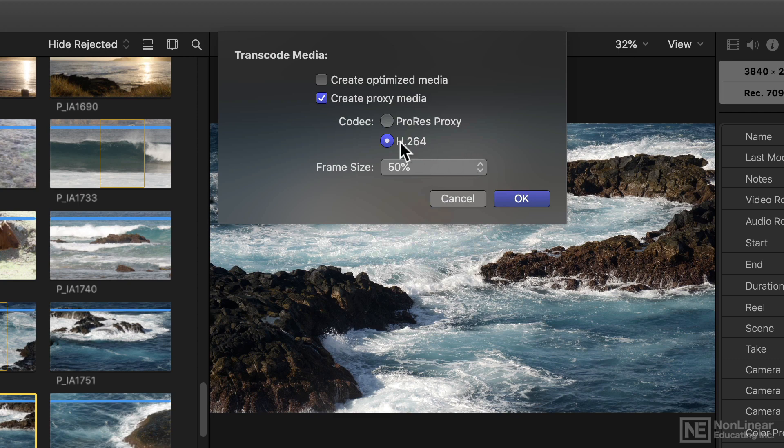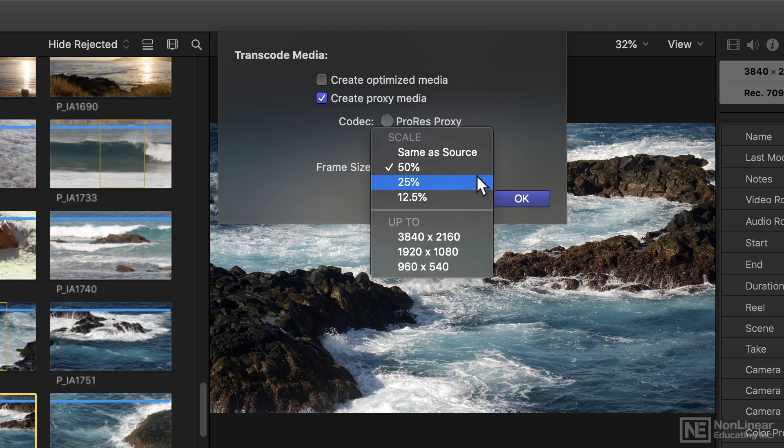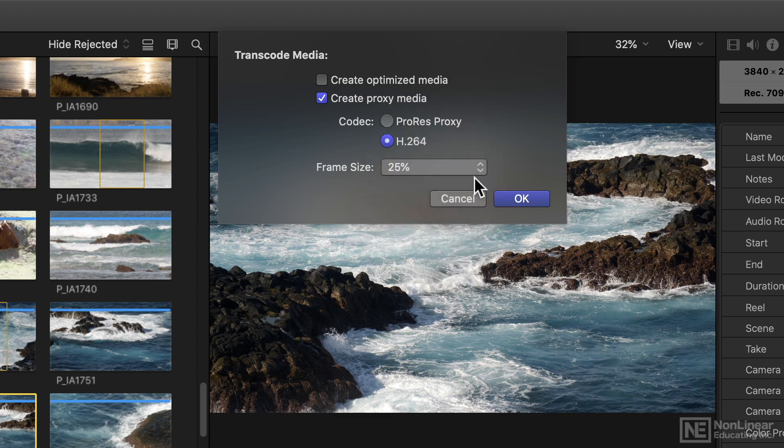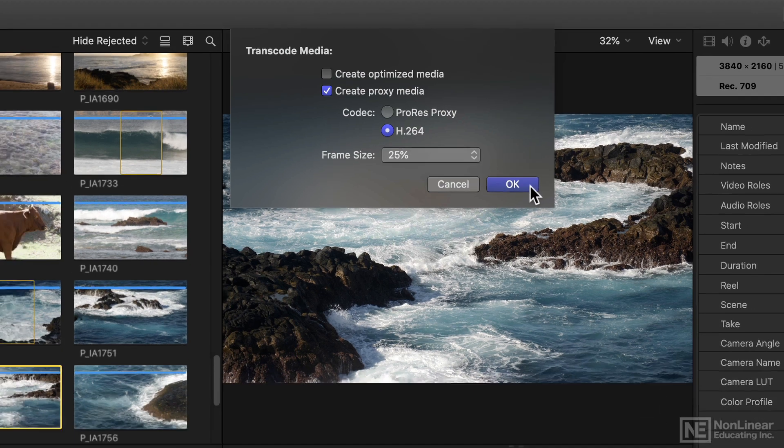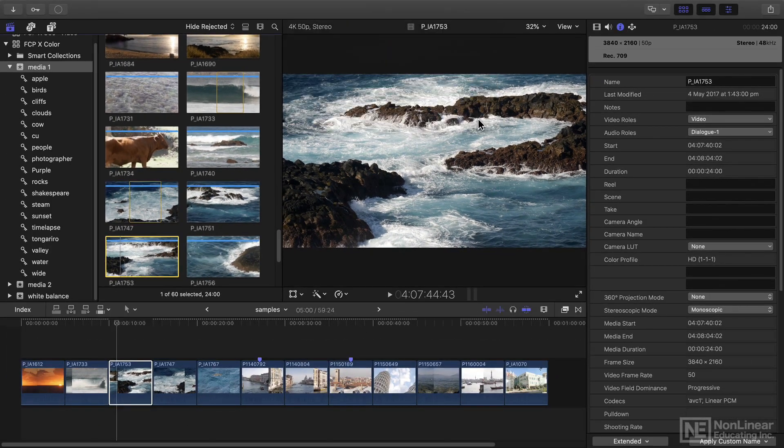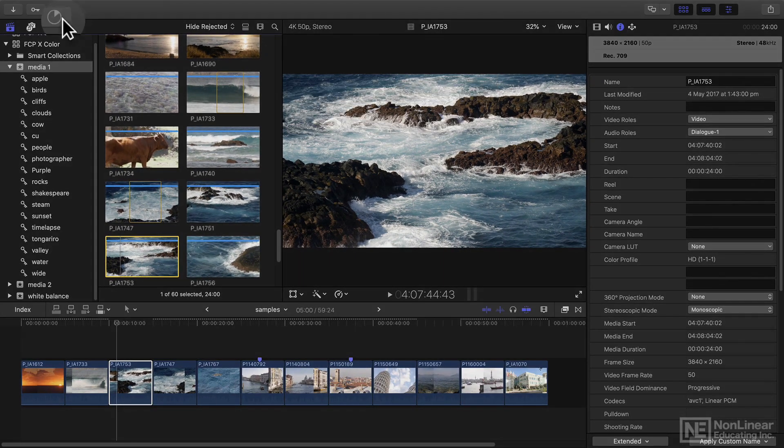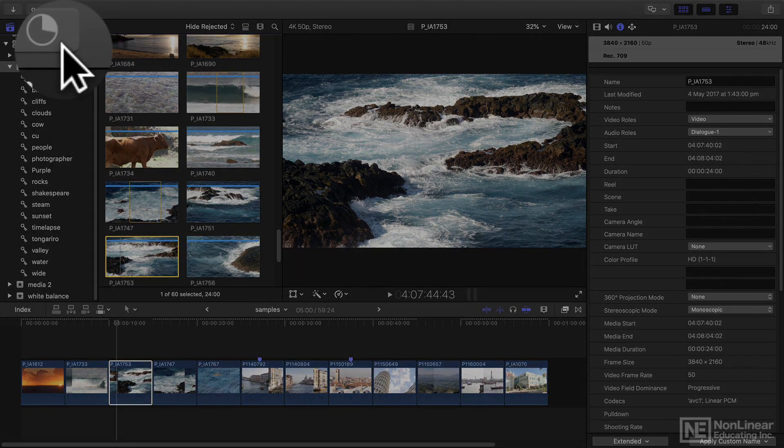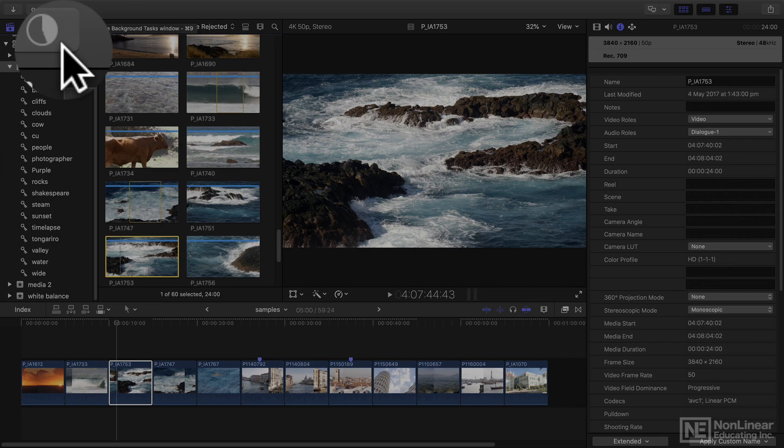So for example, if I was to take this file and make an H.264 version at say 25% of the original 4K frame, I'll just say OK, you'll see the progress bar going past as before.